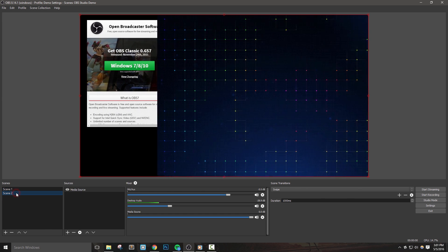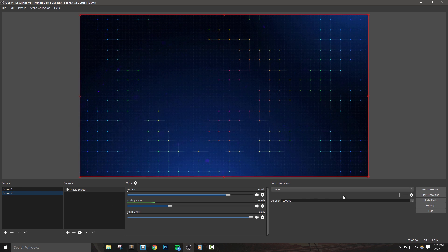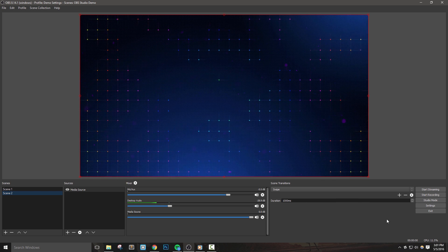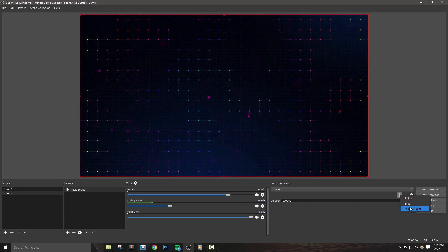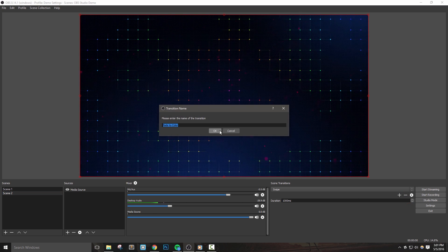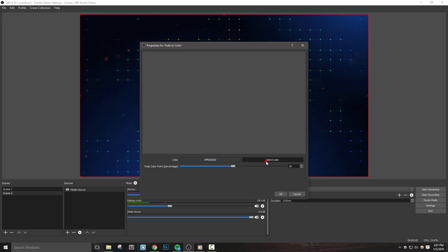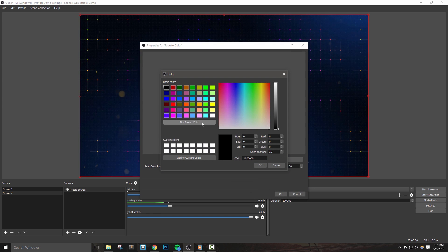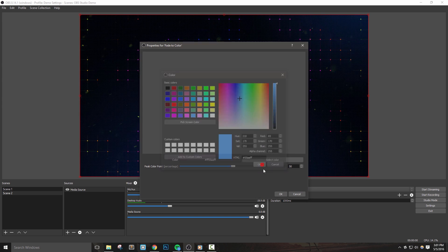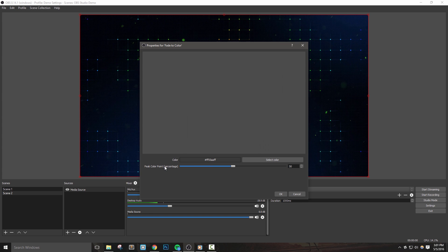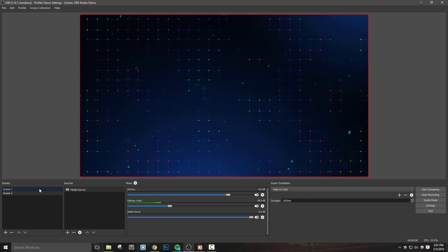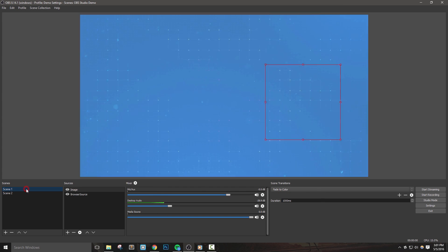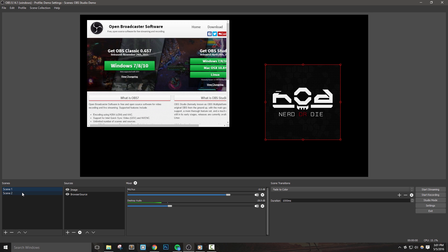Let's quickly add another transition we can use, fade to color. This transition will basically go to a color that we choose and then show our new scene. I'll go ahead and select a blue and leave peak color point percentage at its default. Now when I change scenes, you'll see this color fade in, and then as it fades out, my new scene is shown.